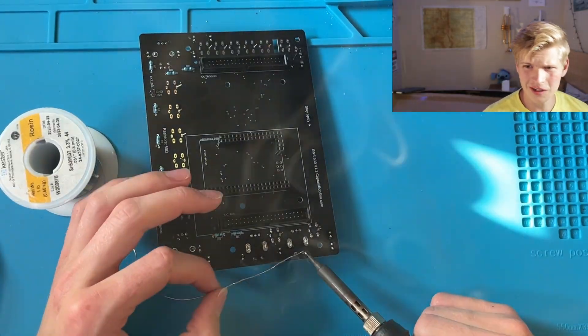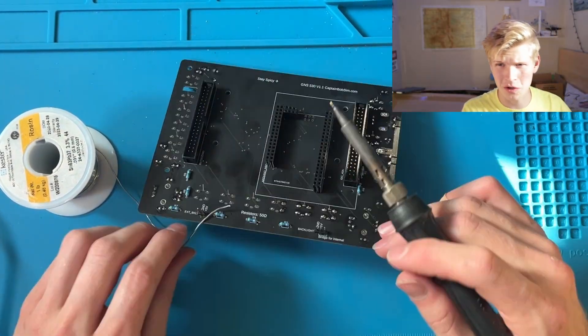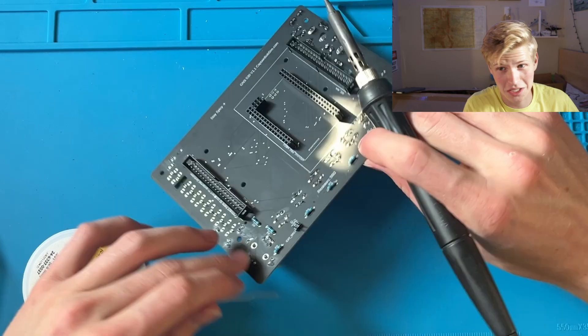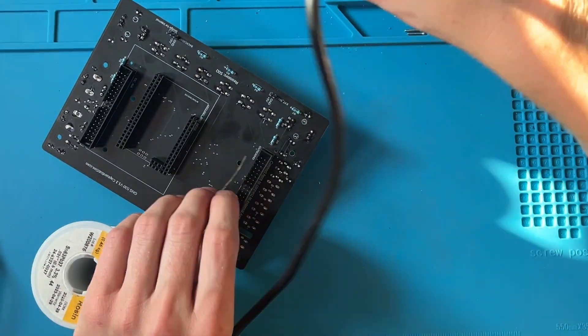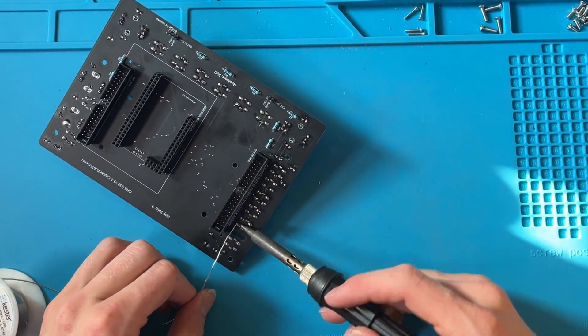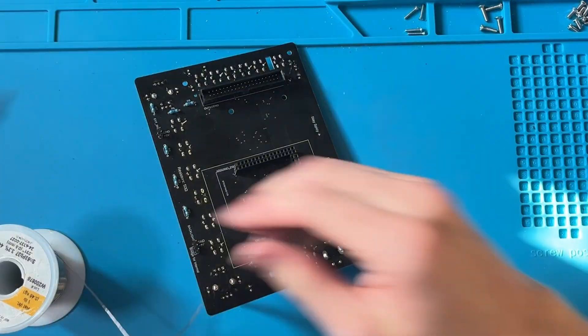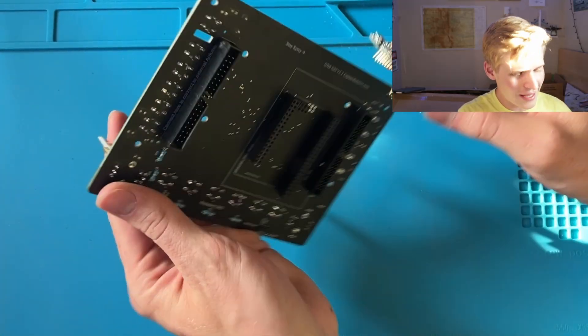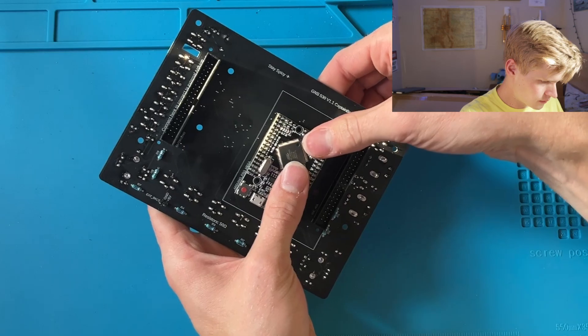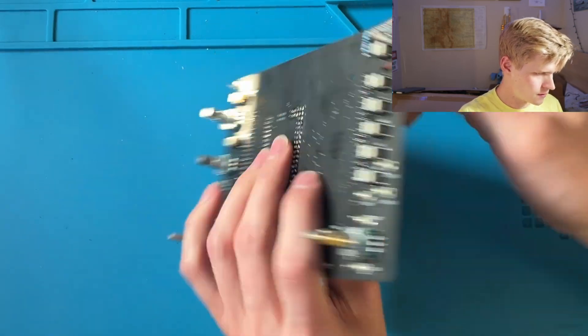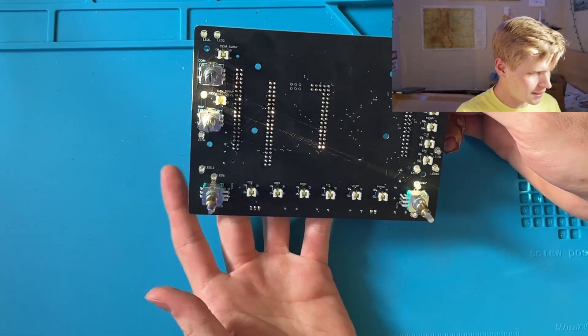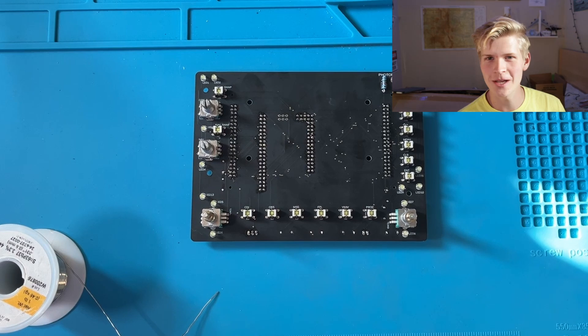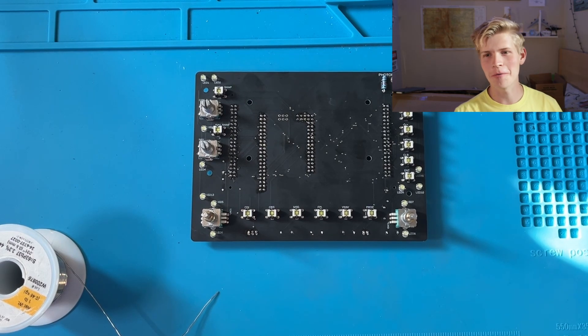And now for the last piece. Ta-da! Now I can change out of my soldering shirt and we'll be all ready to go.